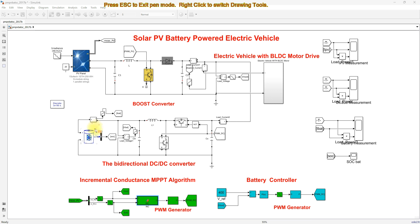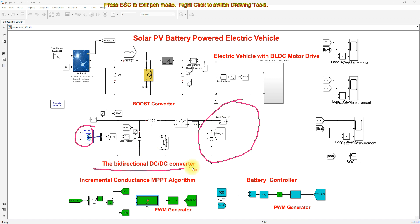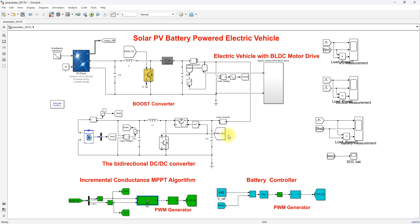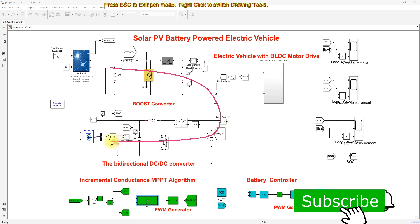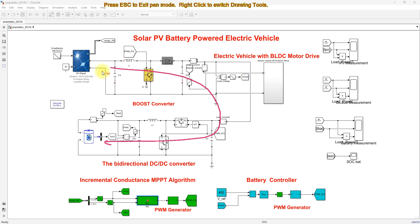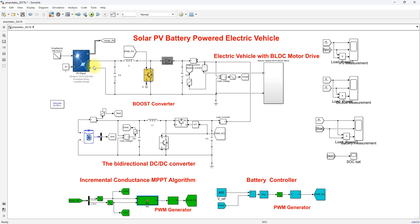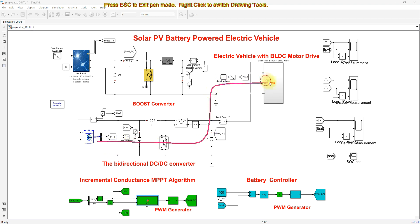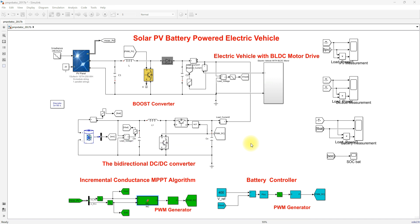Here we use a battery storage system connected to the DC bus via a bidirectional converter, because the battery can act as both a source and a load. If the PV has excess power beyond what the load needs, the excess power is sent to the battery for charging. When the PV does not have enough power to supply the load, the battery discharges to supply the electric vehicle load.